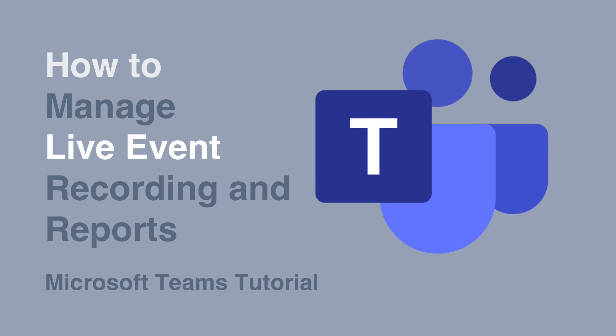Welcome to Collaboration Coach. In this video I'm going to talk about Microsoft Teams live events and how to get the reports and the recording after you've had the live event.